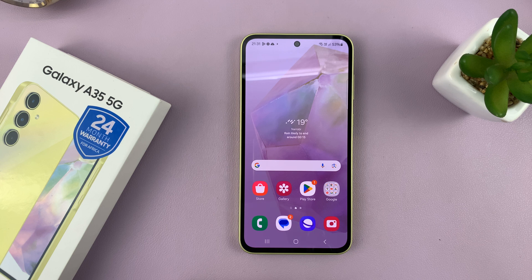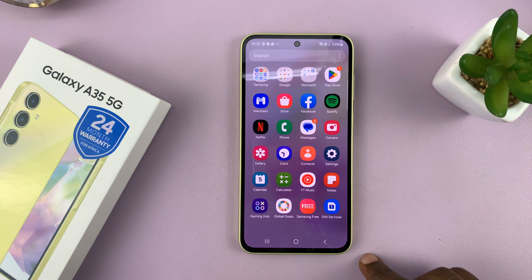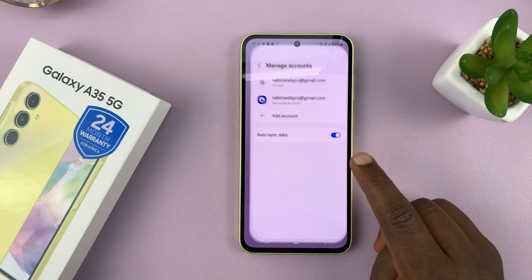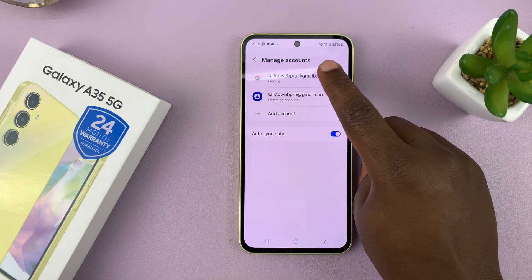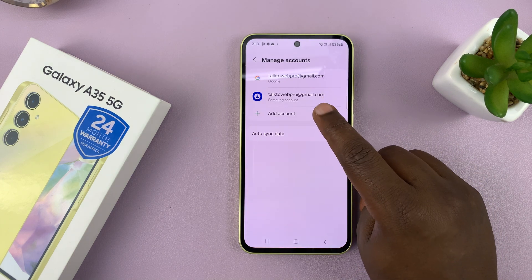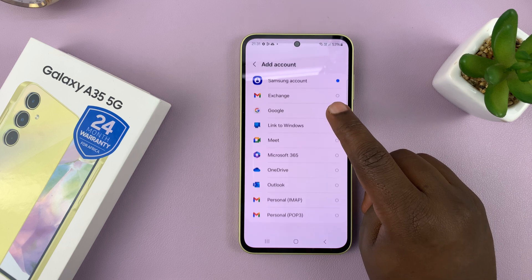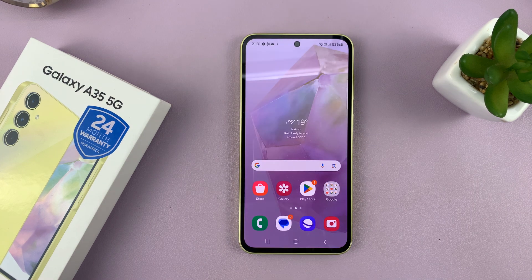In case you want to add another Google account — because you can have multiple on one phone — simply go back to that Settings page under Manage Accounts, tap on Add Account, and add another Google account. You can add as many as you want.